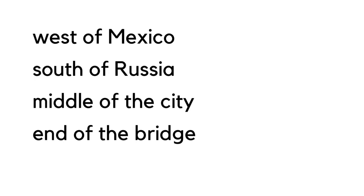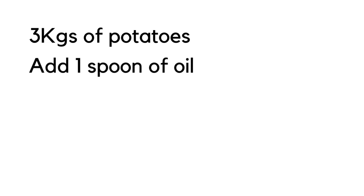Next one, fourth one: quantities, amounts, or measurements. For example: three kilograms of potatoes, add one spoon of oil.